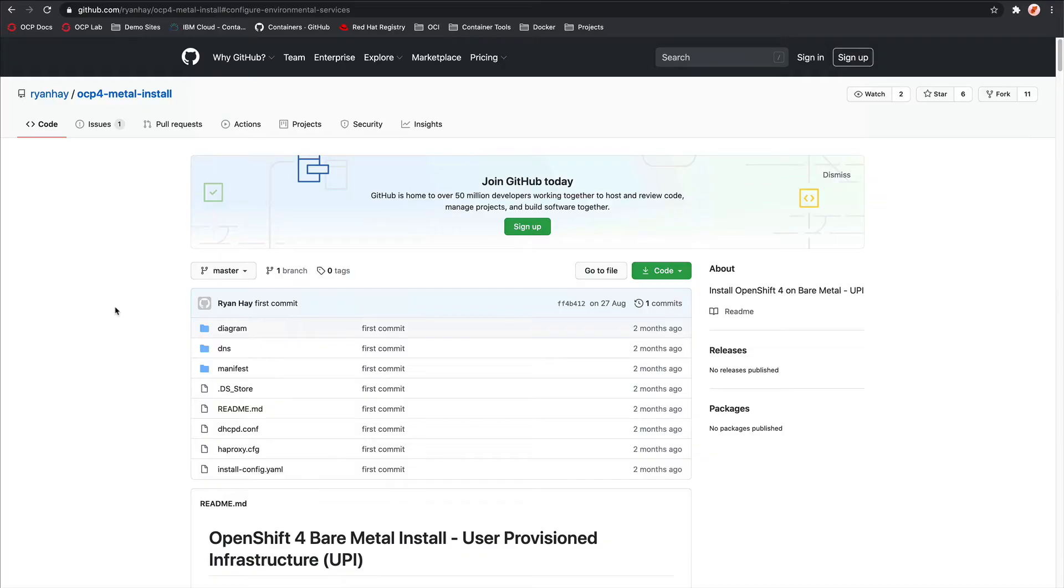Let's get to it. The only prerequisite for this video, apart from having a running OpenShift or Kubernetes cluster, is that you have an NFS server.